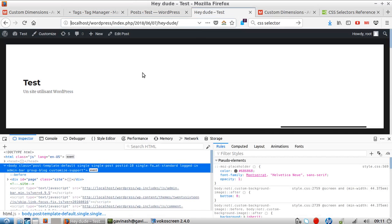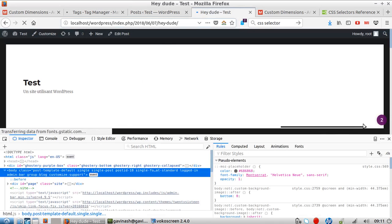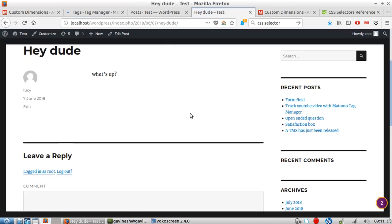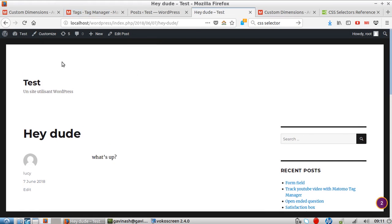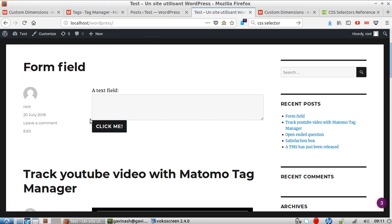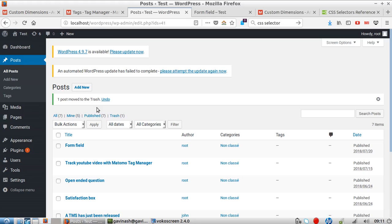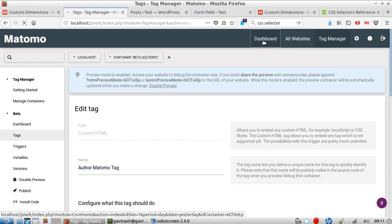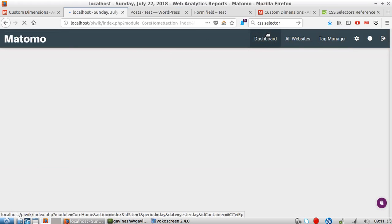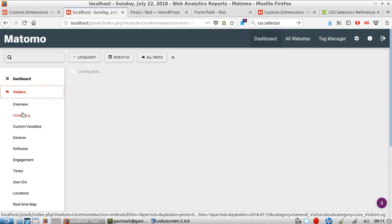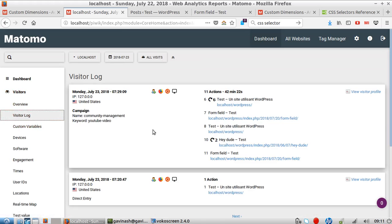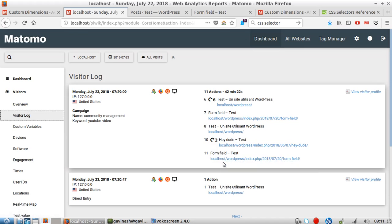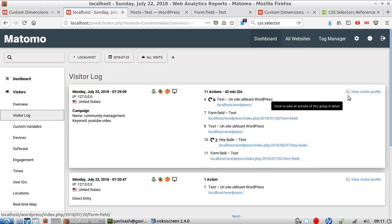Okay great, now let's refresh this page. So here is Lucy, and if I go here, here is root. Let's see if it worked out. If I go here and look for the day of today and look at visitor log, I will see... is that me? Form field tests, yes it's me.